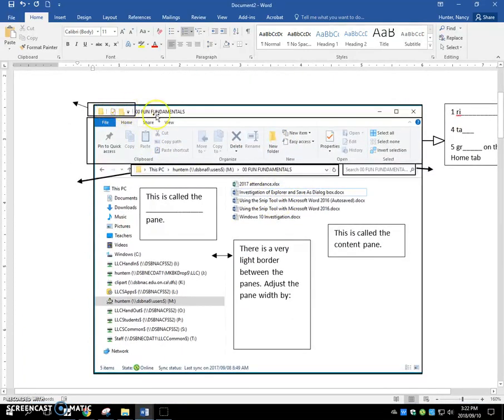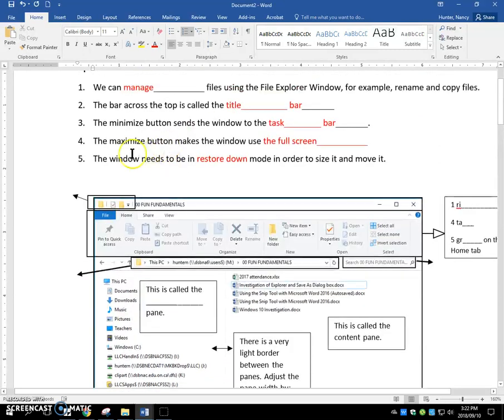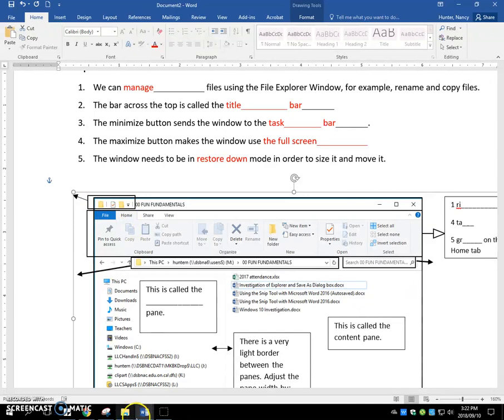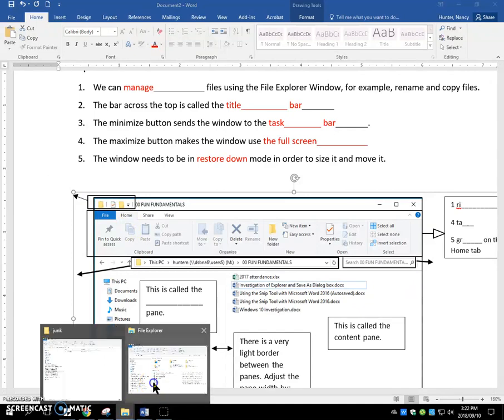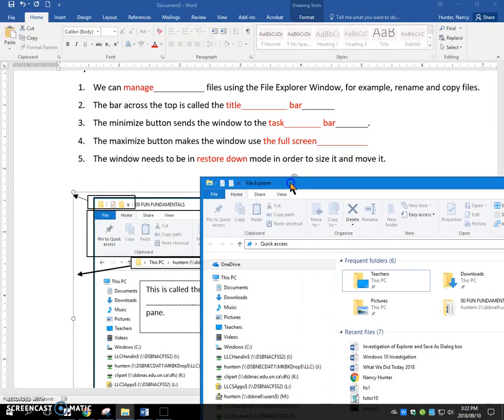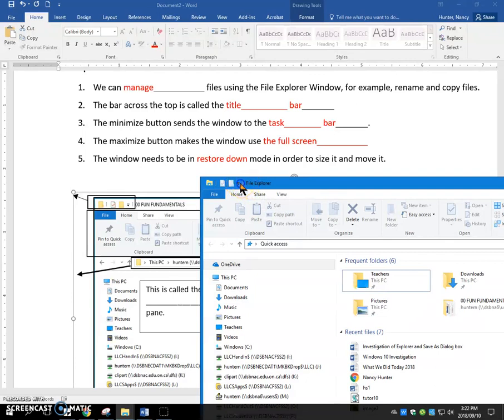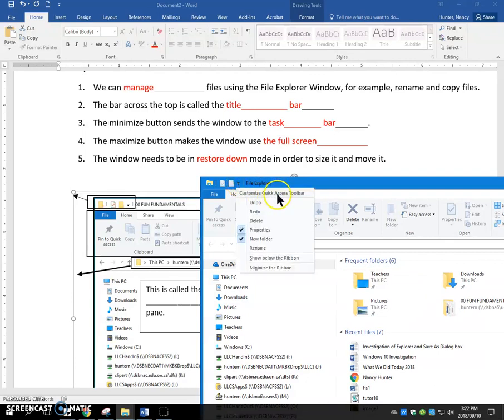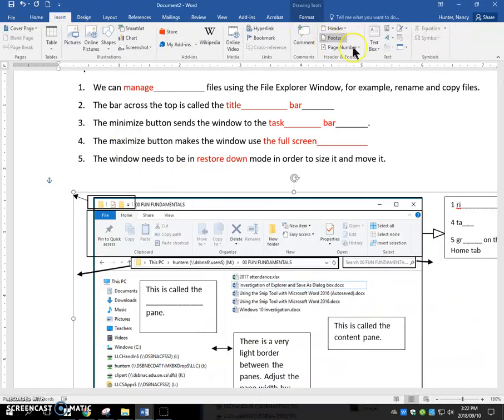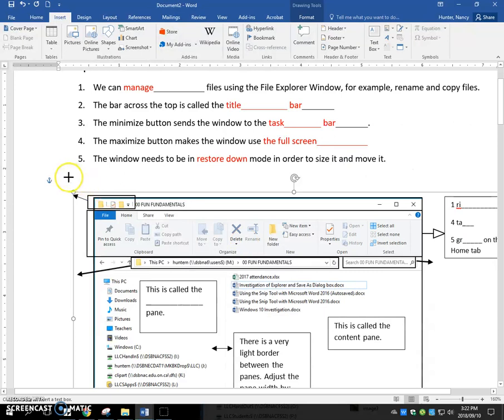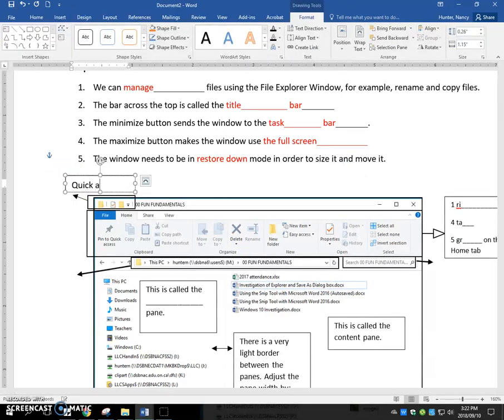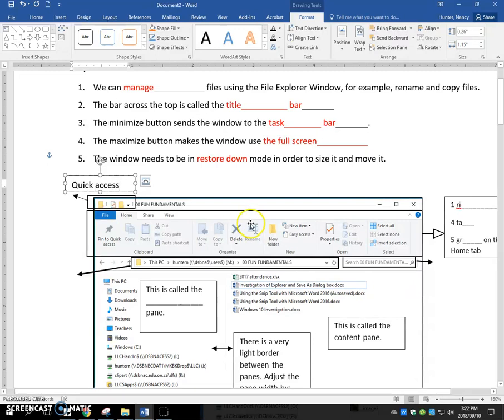We have a bar here. This little bar at the top of the file explorer window. This little bar. This is called the quick access bar. Quick access toolbar right there.